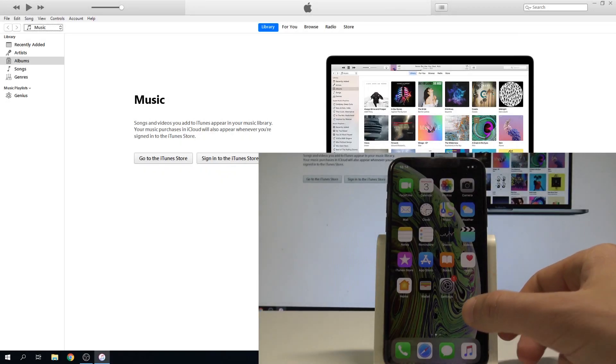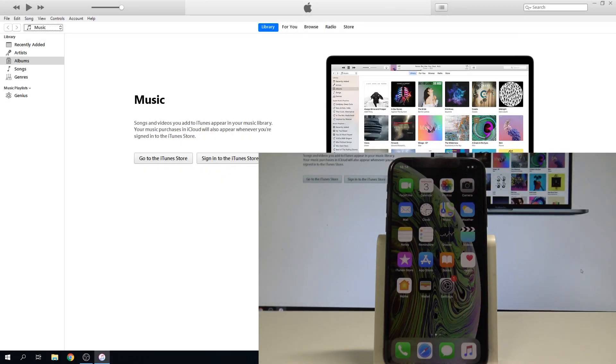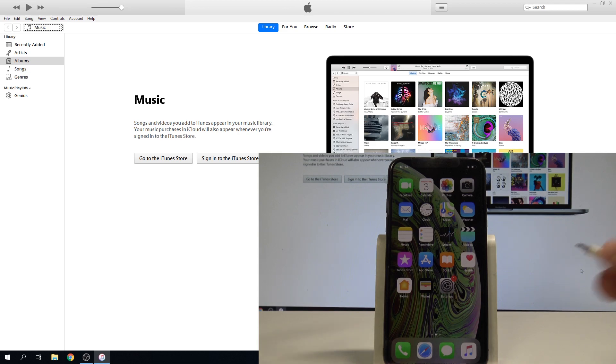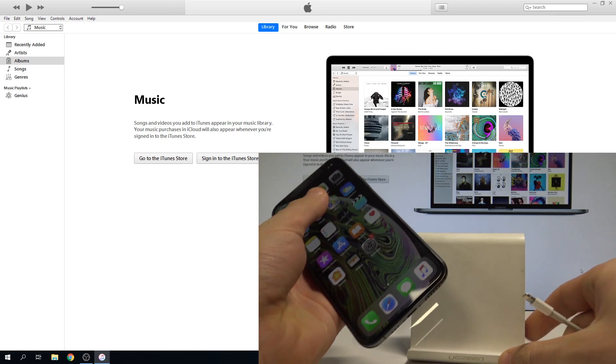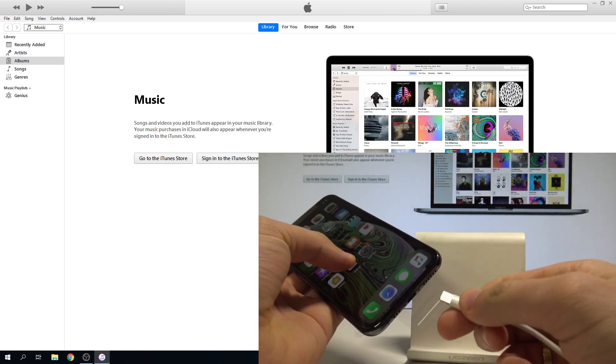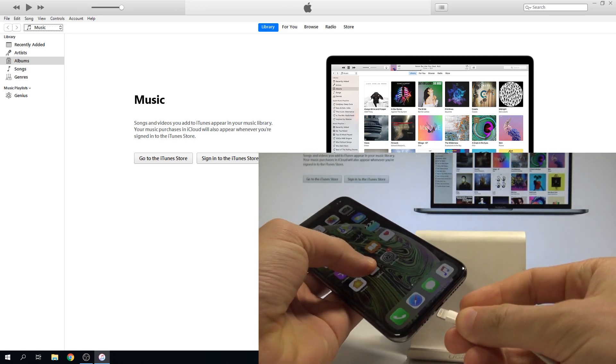Here I have iPhone XS and let me show you how to enter the recovery mode on the following device. At the very beginning, let's open iTunes and connect your iPhone to your PC by using the iPhone cable.